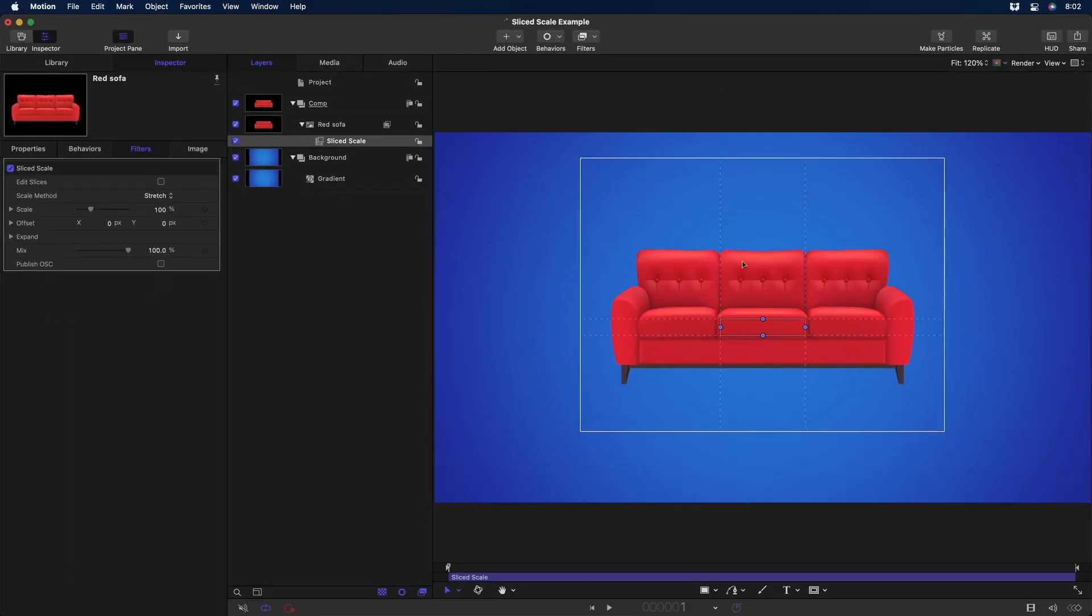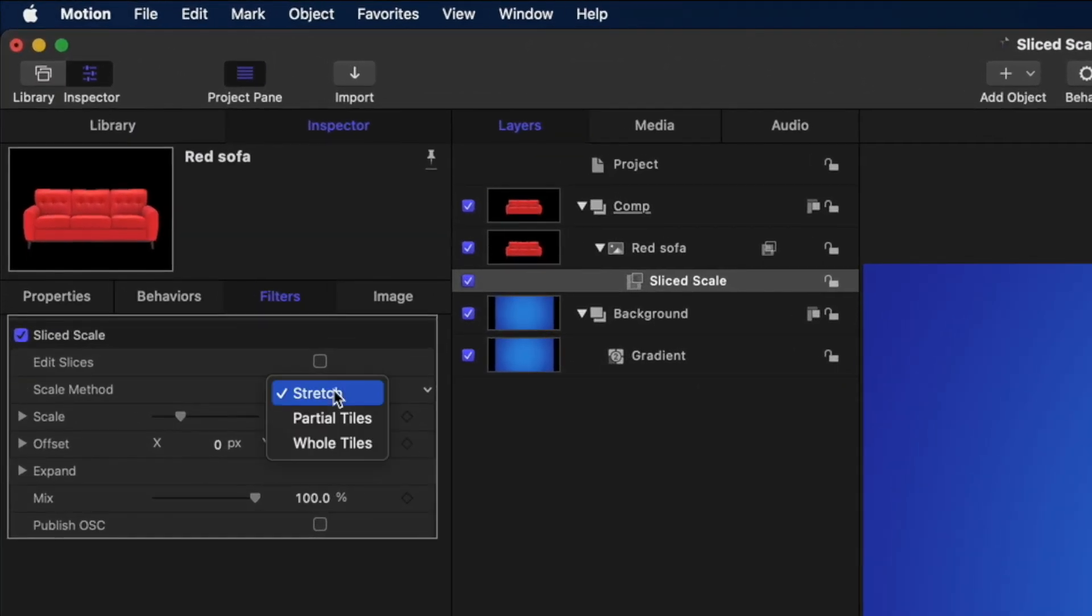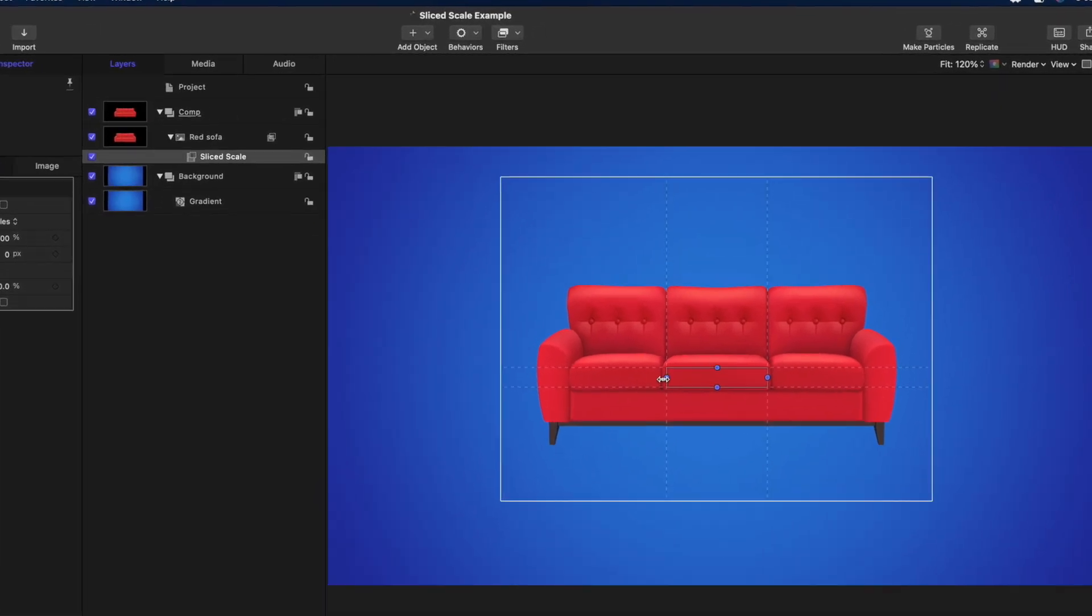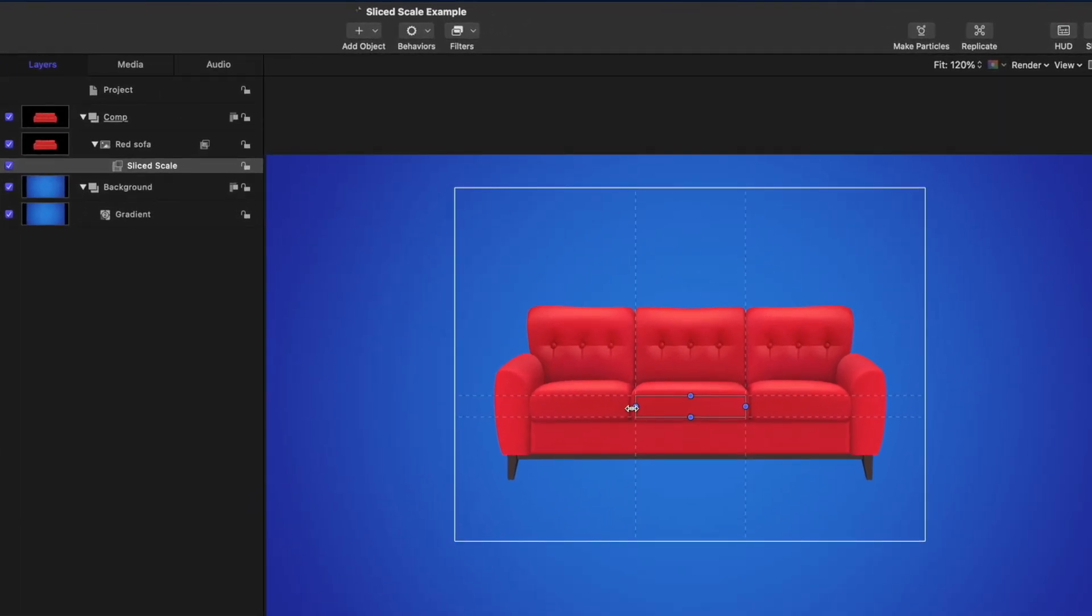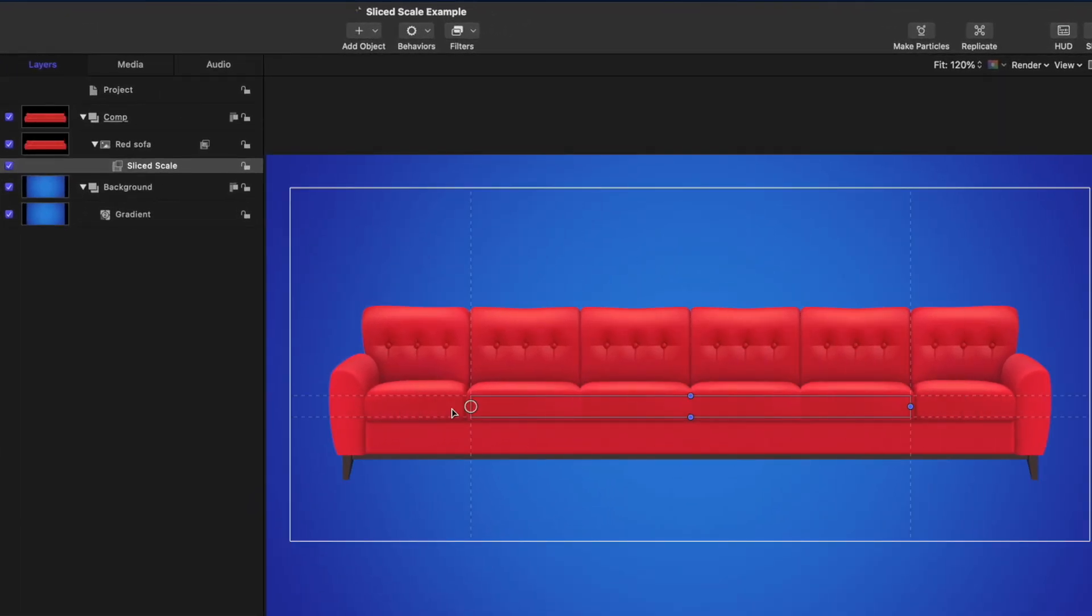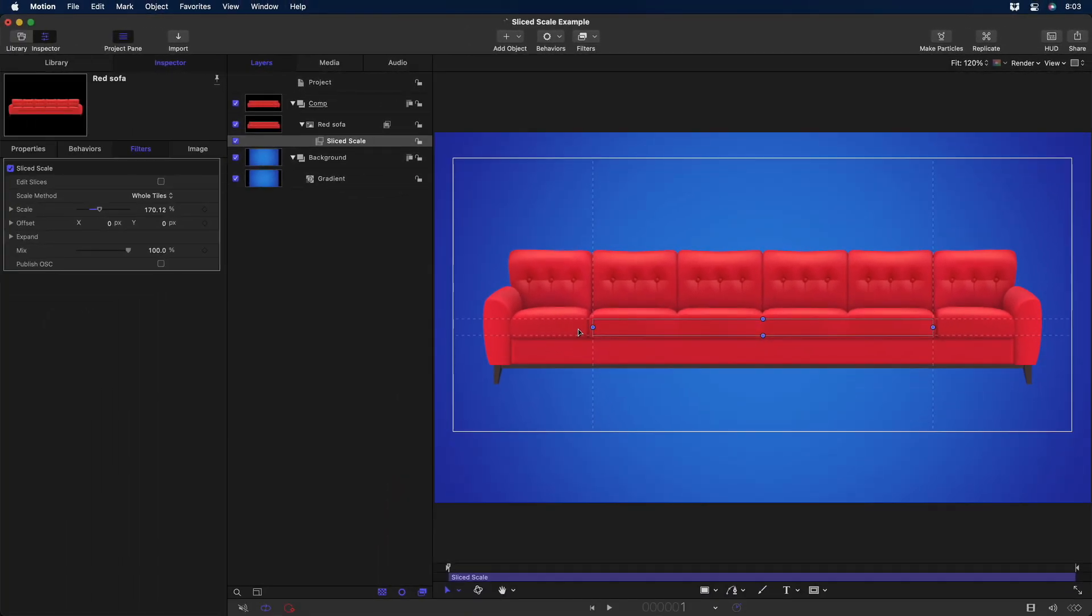Or, I'll undo that. I can change the Scale method from Stretch to Whole Tiles. And if I hold down the Option key to include both sides and then drag on the left control handle, I get copies of the center section of the couch. It would be pretty cool if you could do this with real furniture. So let's see how we can use this filter to publish useful items for Final Cut Pro.